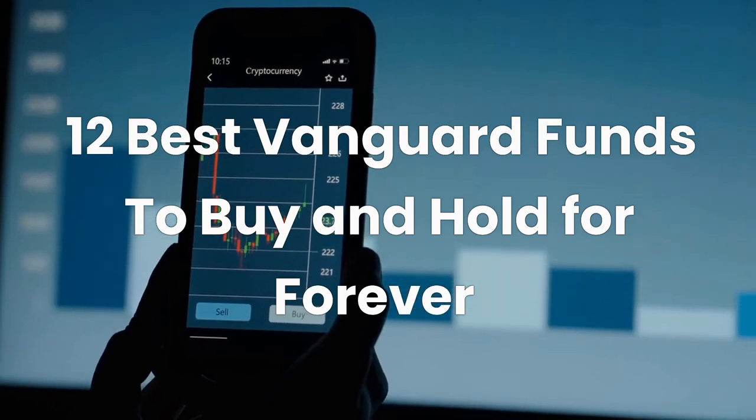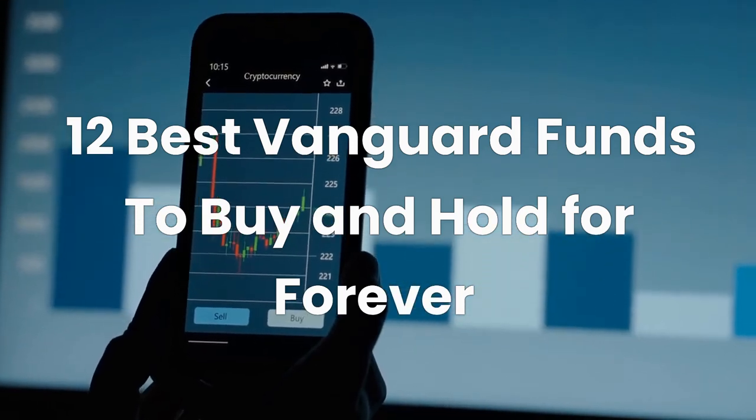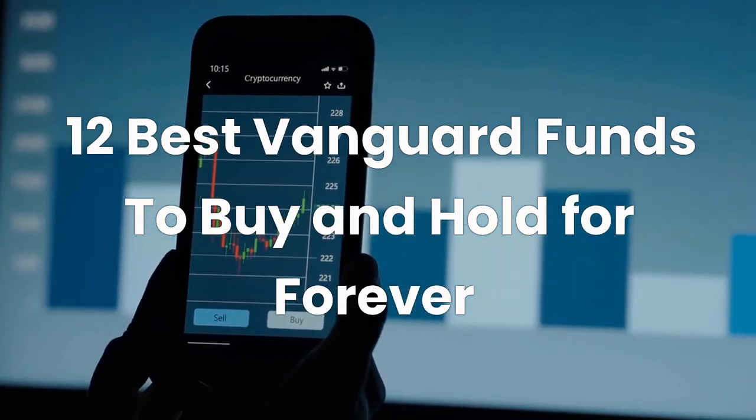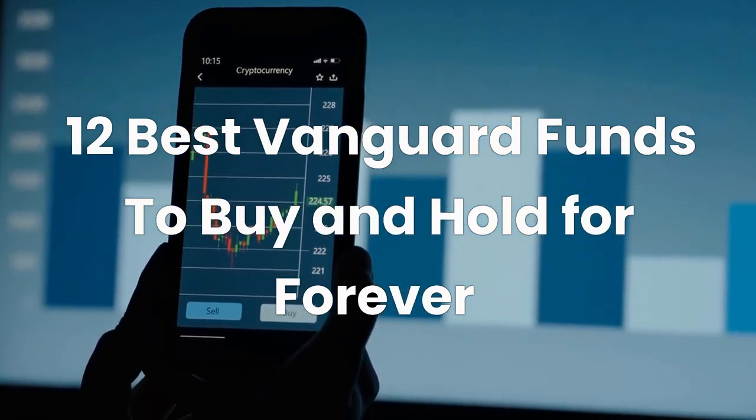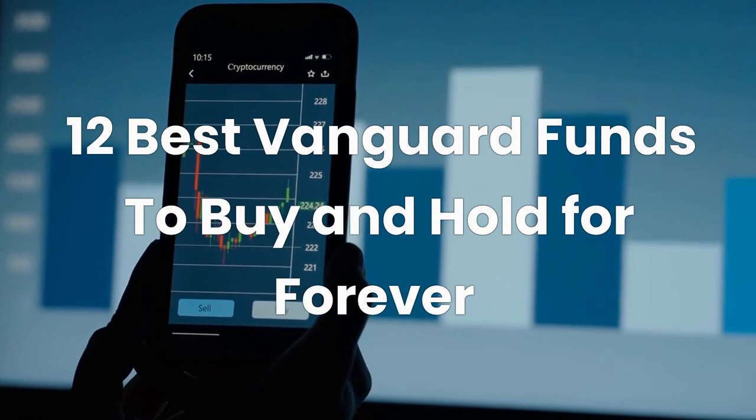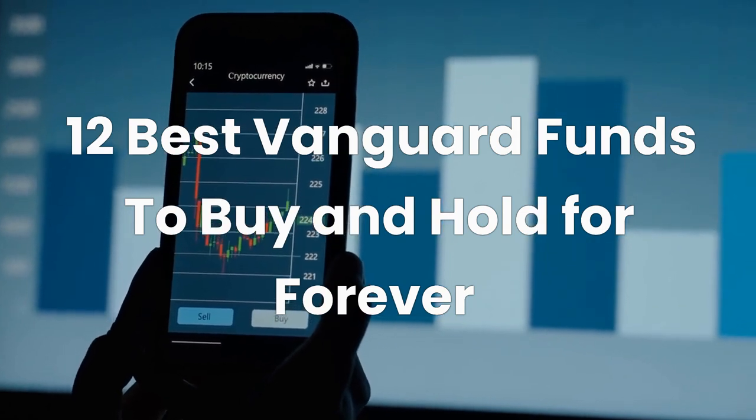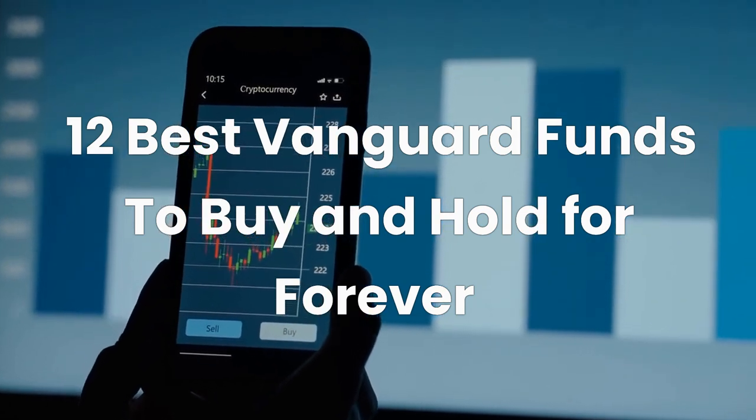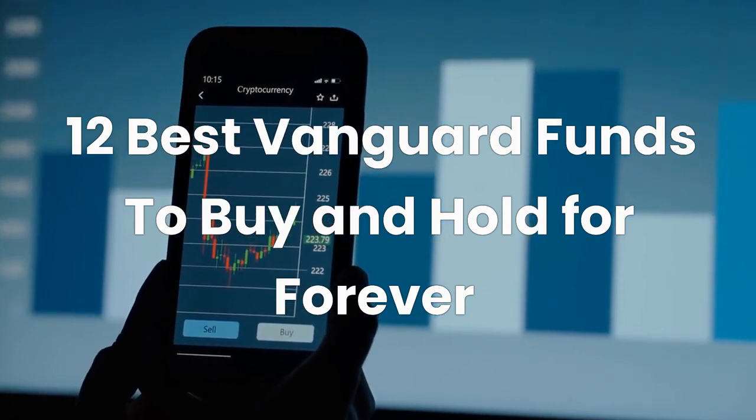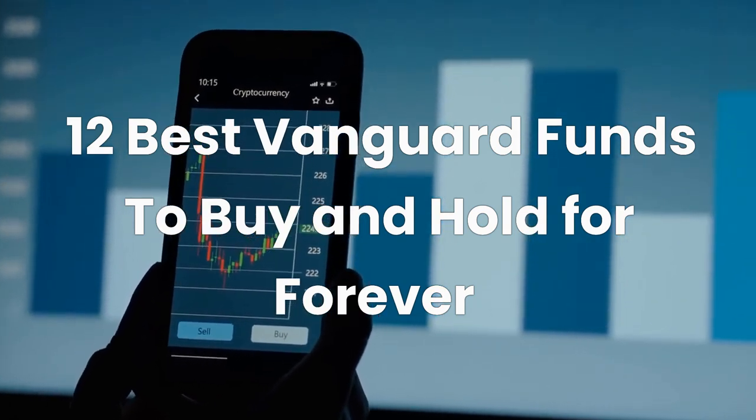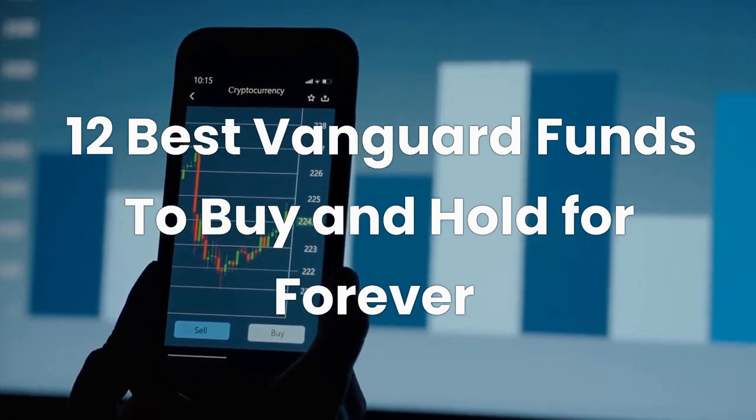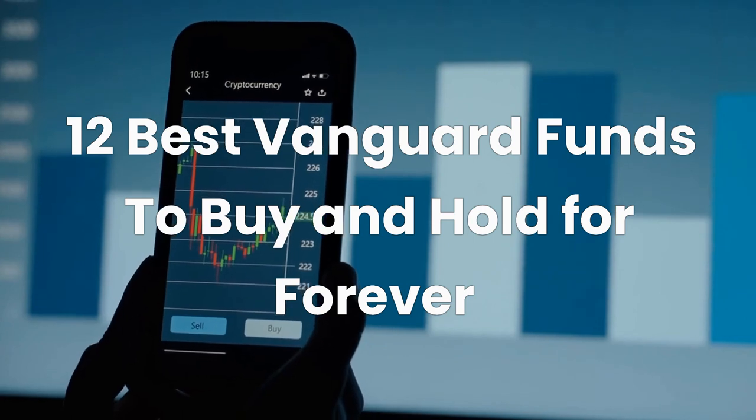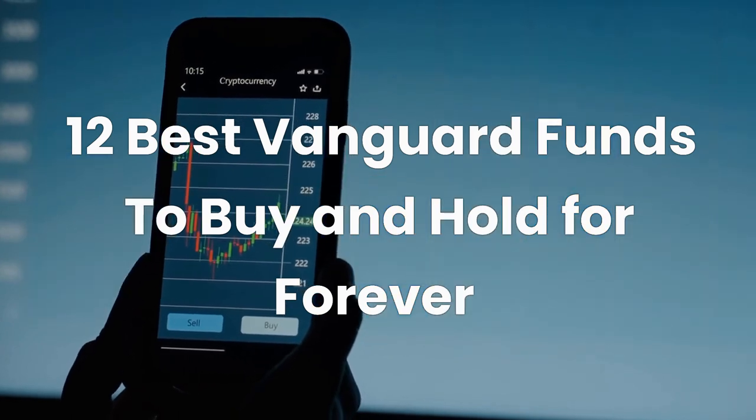Welcome to Simple Investing Secrets. In today's video, we'll explore 12 of the best Vanguard funds to buy and hold forever. So before we start, please like this video and subscribe to our channel for weekly updates. Let's get started.